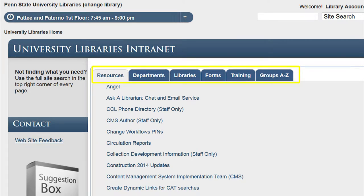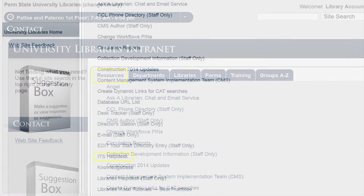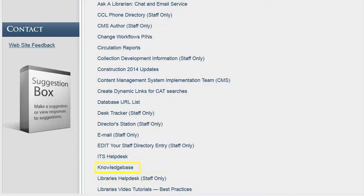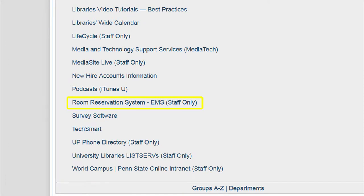The information for the intranet is organized on six tabs. The first tab, Resources, provides you with access to employee library resources. While all of the links are important in your work, be sure to review the links on ITS Help Desk, Knowledge Base, Library's Help Desk, Room Reservation Systems or EMS which is for staff only, and the University Libraries Listserv.